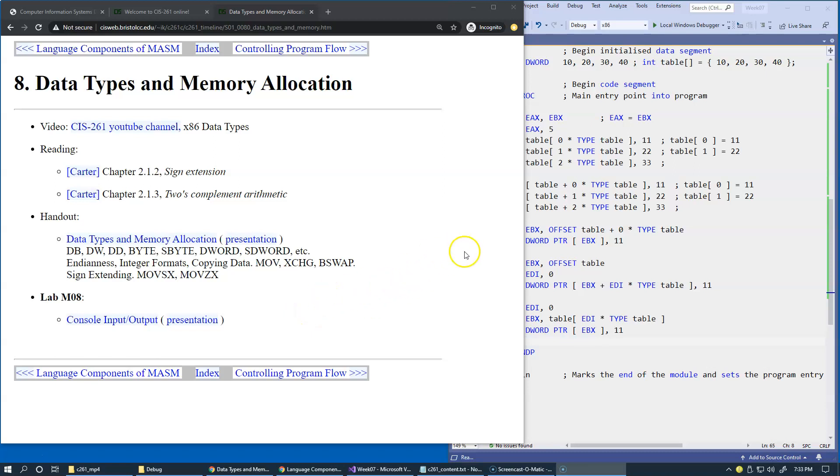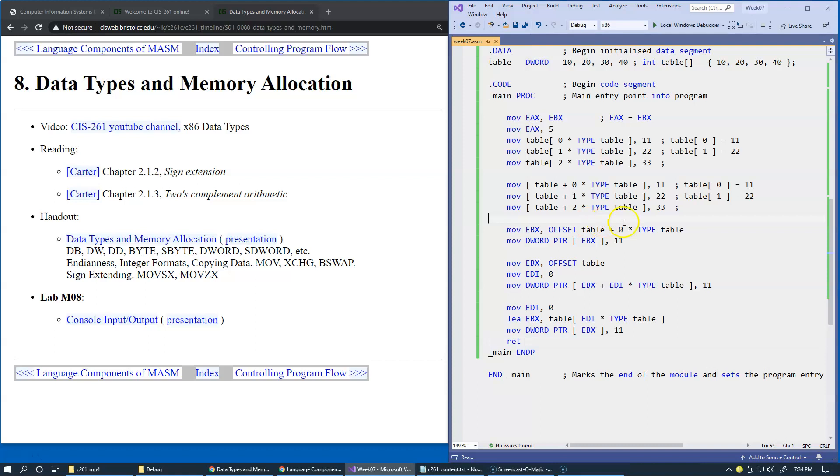In the previous videos we were talking about language components of Assembler Language, and they included some useful operators and memory address computations. I still have the picture of examples that we used in that presentation.